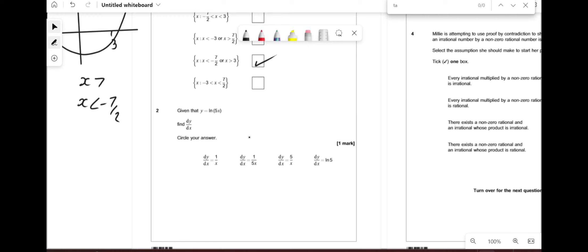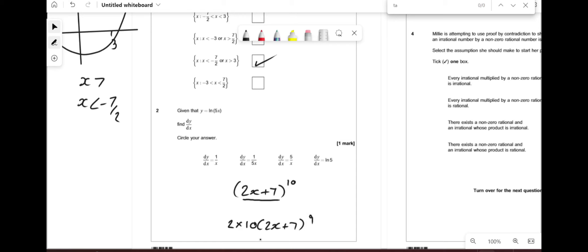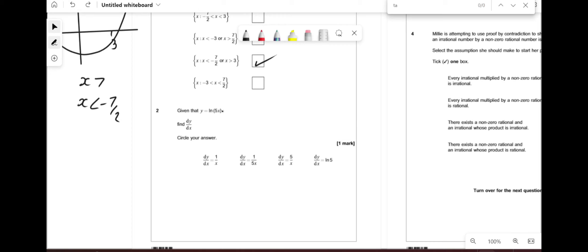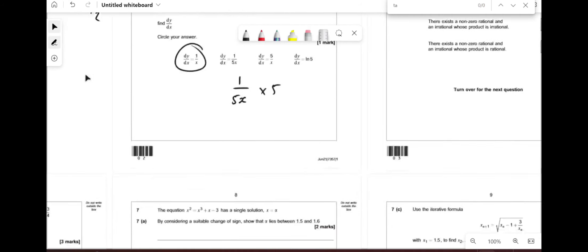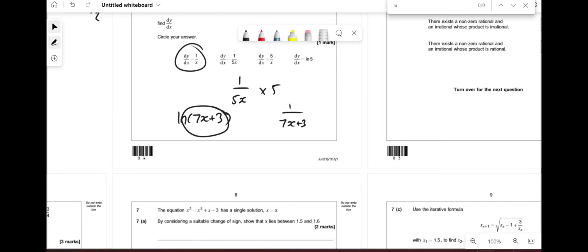Given that y = ln(5x), find dy/dx. When differentiating any function like this, a shortcut is to write the differential and multiply by the derivative of the inner function. For ln, it becomes 1 over whatever is in the bracket. So it's 1/(5x) times 5, which gives 5/(5x) = 1/x. If it were ln(7x + 3), it would become 1/(7x + 3) times 7.